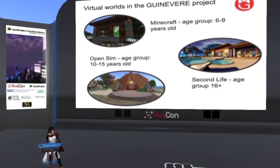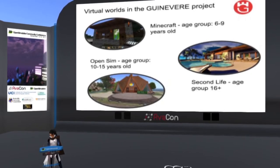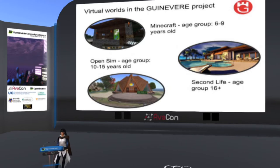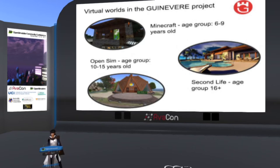We spent two years in three virtual environments: Minecraft, because that's accessible from six years old; OpenSim, for learners from ten years old; and Second Life, which caters for learners from sixteen-plus onwards, as we know — it's been basically for adults. Until now, we were only able to cater for adults, but these two new environments opened the way for younger learners.